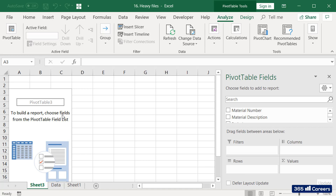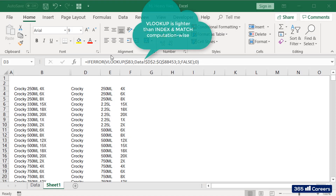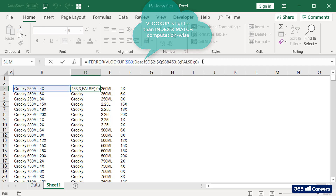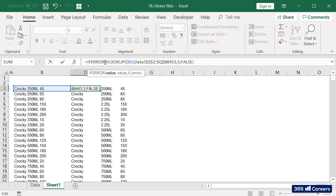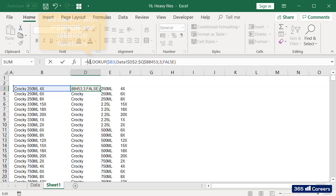Another fix is to think of a way to carry out the same operation in a lighter way. For example, VLOOKUP is much lighter than INDEX and MATCH. Although INDEX and MATCH is superior in most cases, if we want to improve efficiency, VLOOKUP would be preferable. A third suggestion is to be careful with IFERROR and ISERROR functions that are added in front of your main function in a given cell.